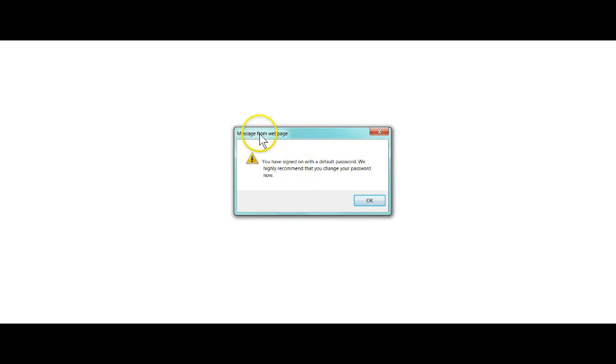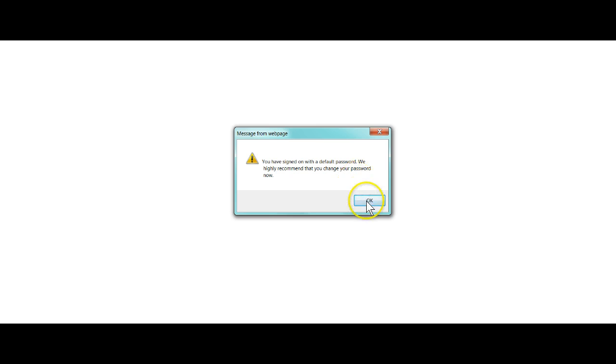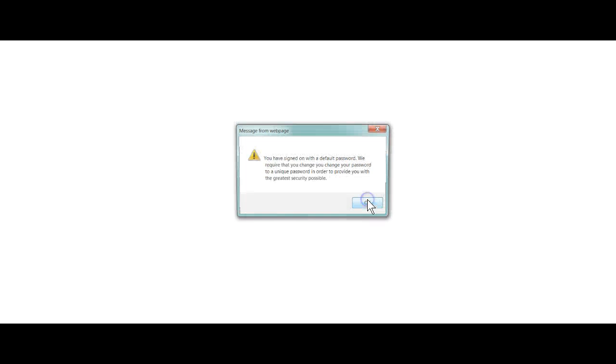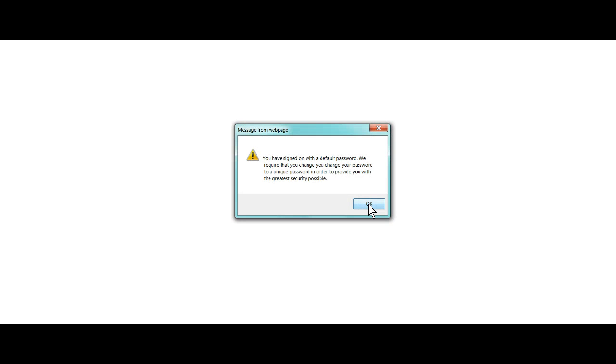Now, when you first log on, you'll get this pop-up message. You have signed on with the default password. We highly recommend that you change your password now. So I'm going to hit OK.